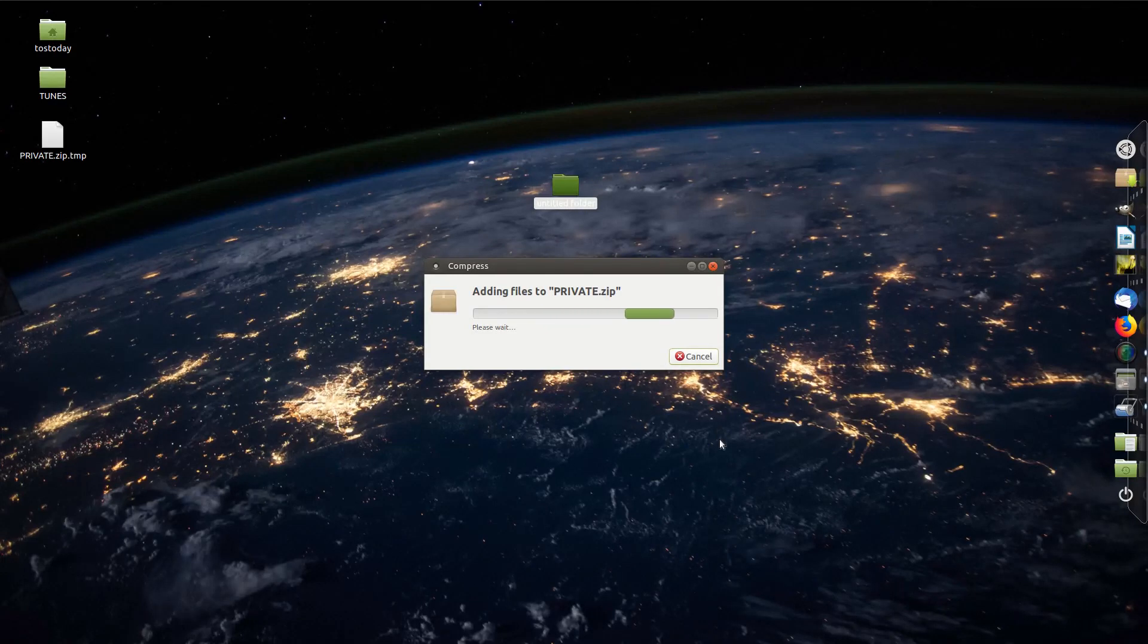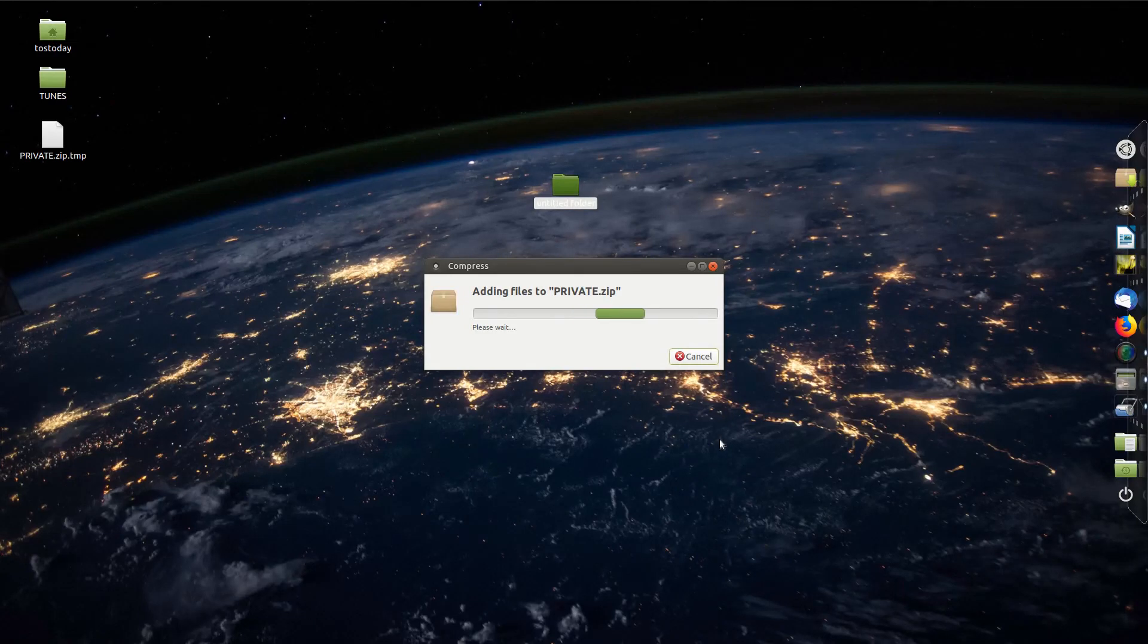And this will create a password protected folder that you can send. That's it. This is just a very brief way to do this in Ubuntu Mate.